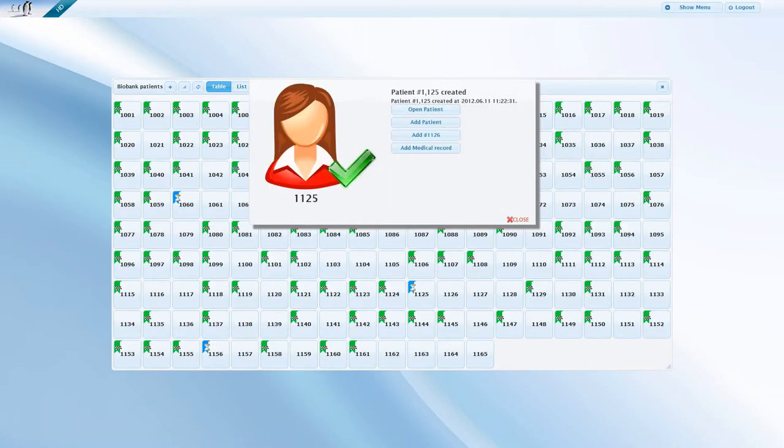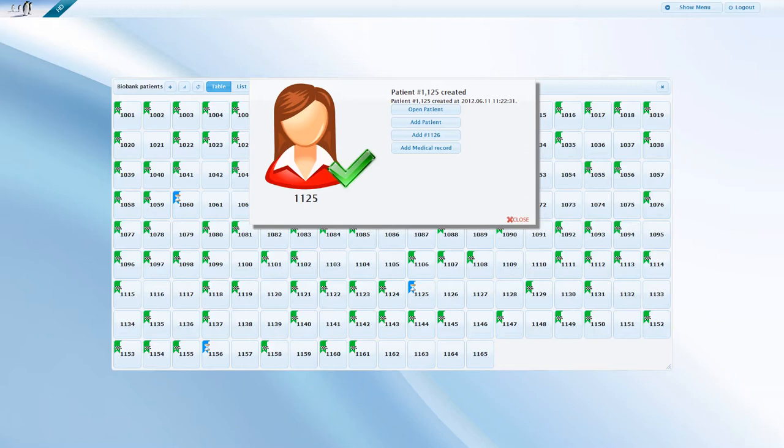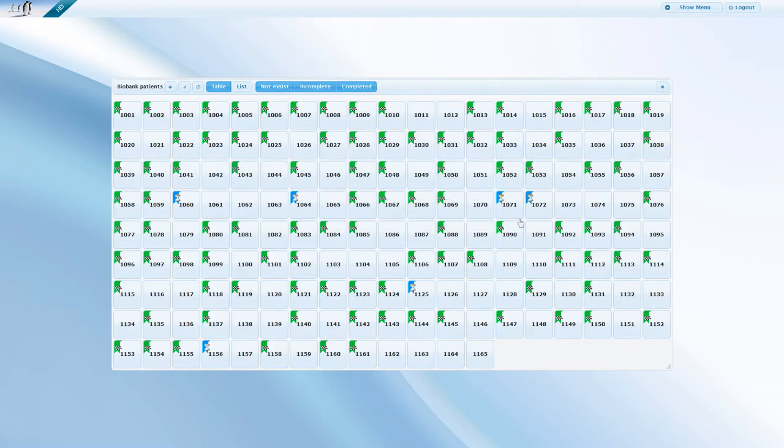From this window, you can open the newly created patient, add a new one, add a patient to the next empty slot, or start entering the medical records of this newly created patient straight away. Alternatively, you can simply close this window and the new patient is moved to the incomplete group.